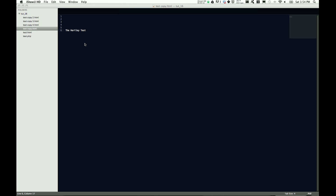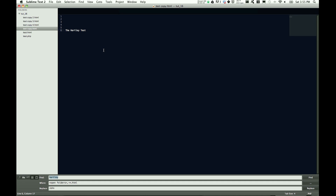I thought I'd share a quick tip with you today on find and replace. You may know about this, but you might want to stick around because you might learn something new. Find and replace in Sublime Text 2 is Command-Shift-F, and that will bring up this panel down here.